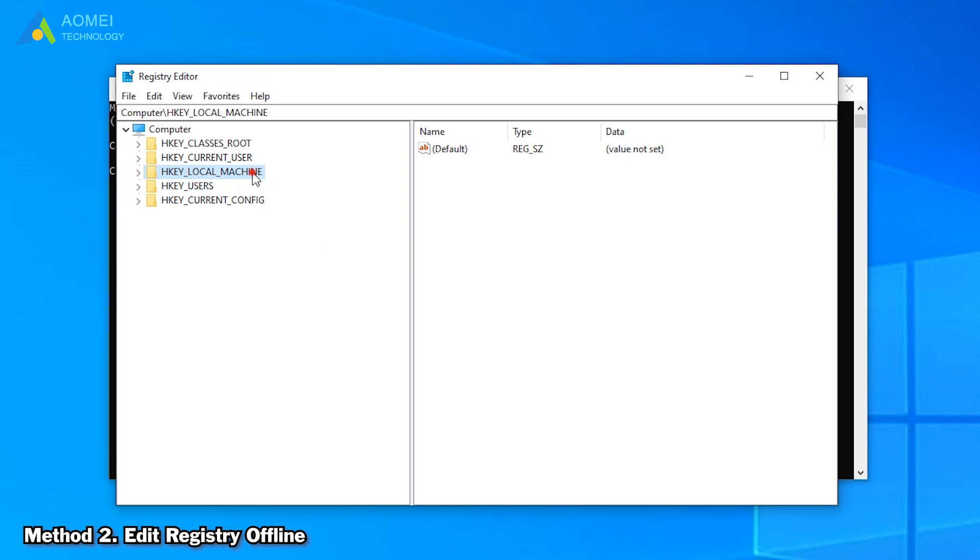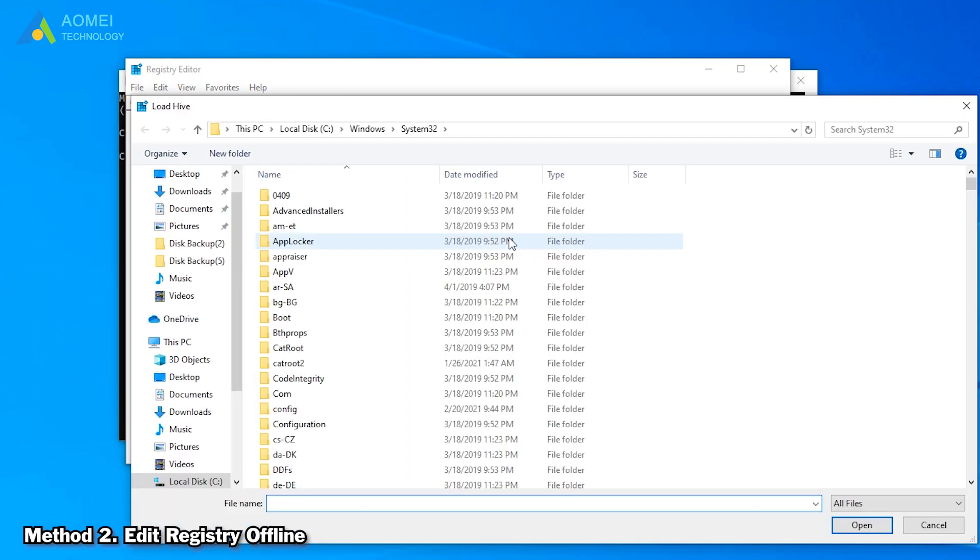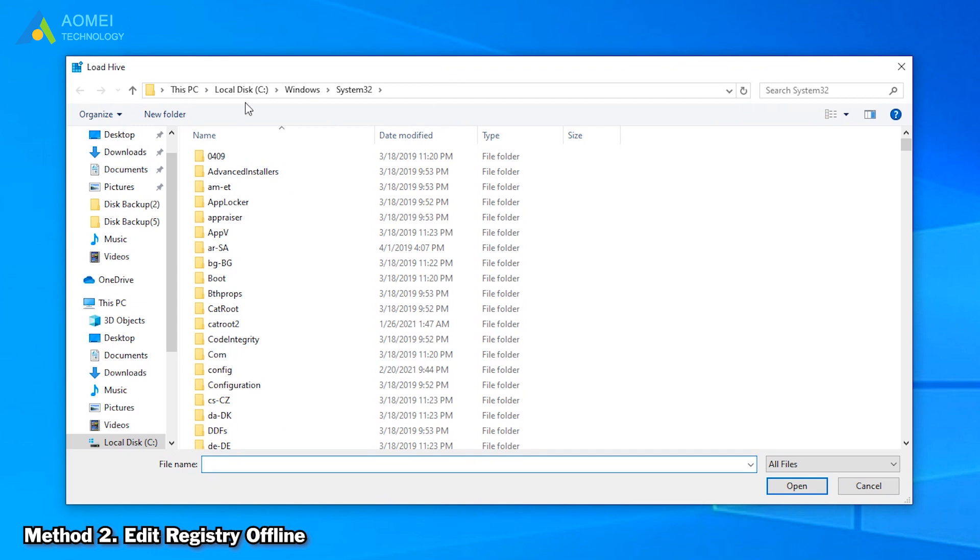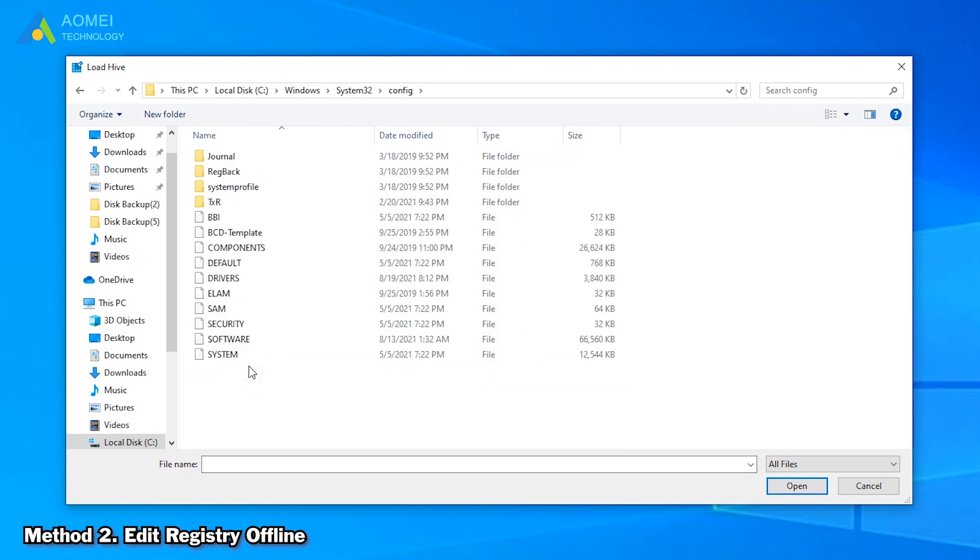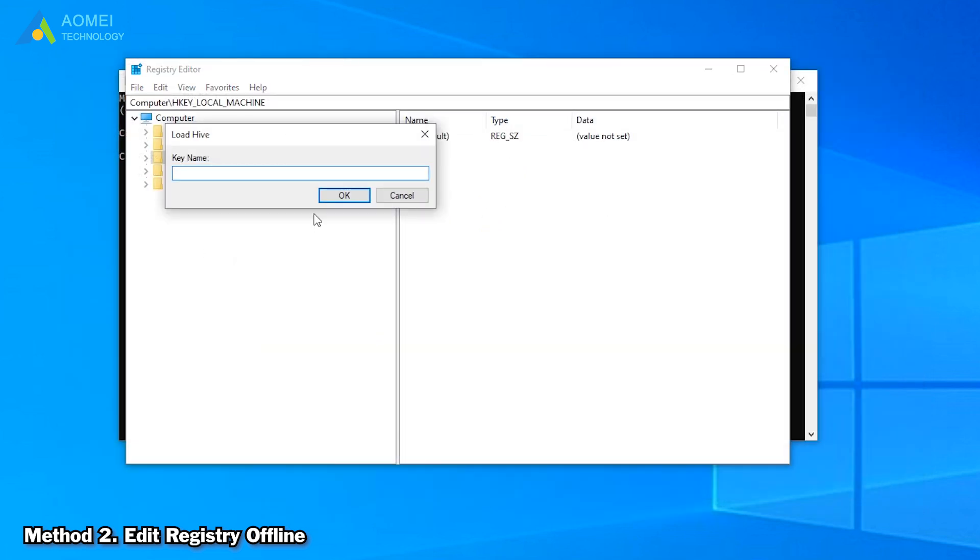Click this key and click File and Load Hive. Then go to the system drive and open system file. Usually the path is C drive, Windows, System32, Config, System. Type a key name. Here we type offline and click OK to save it.